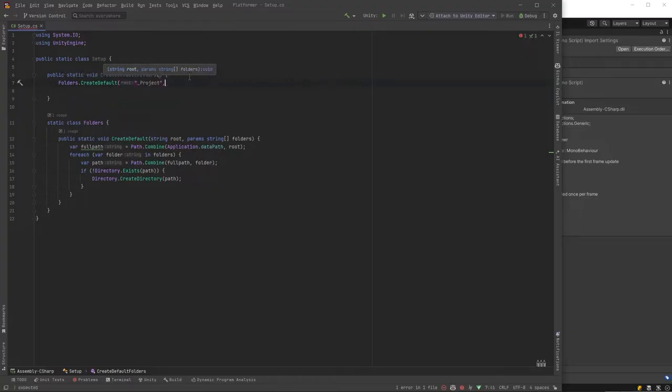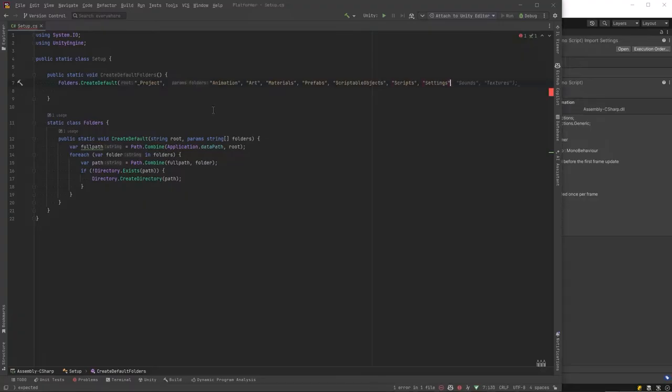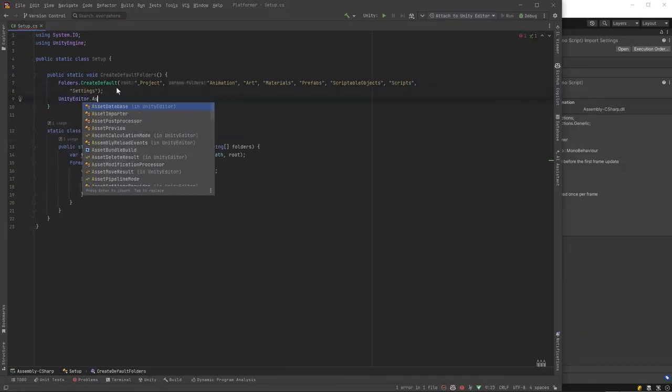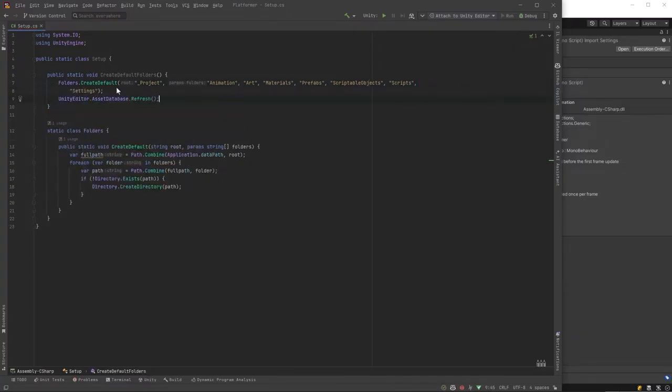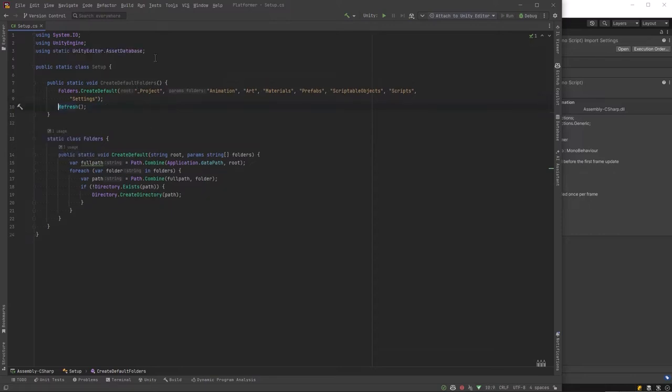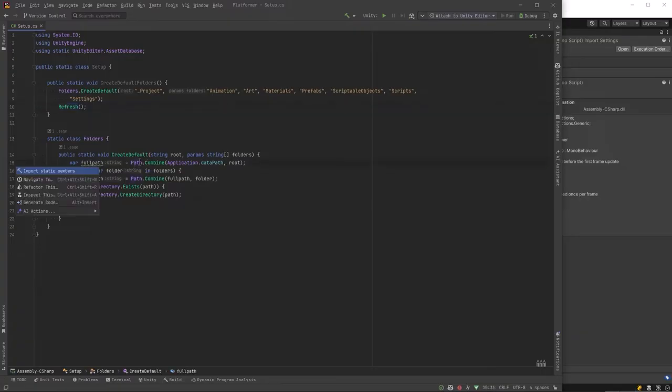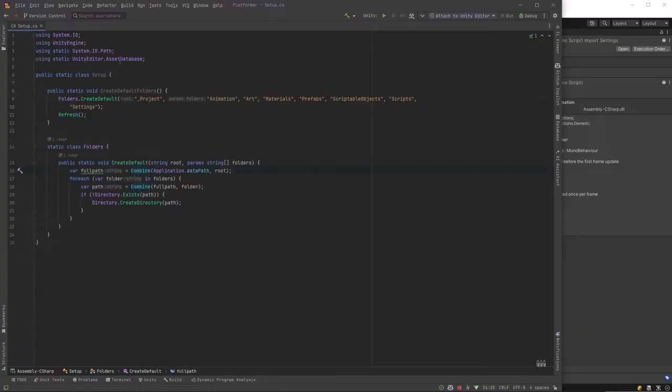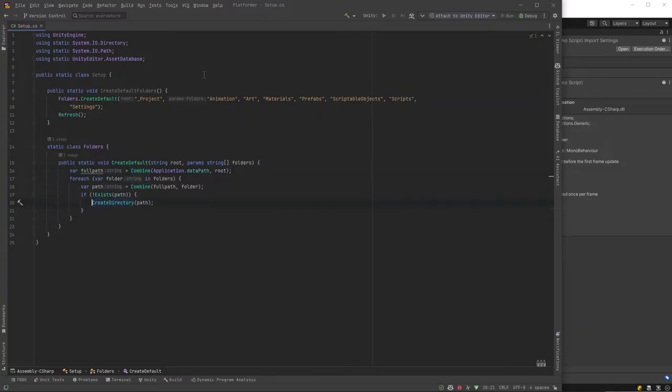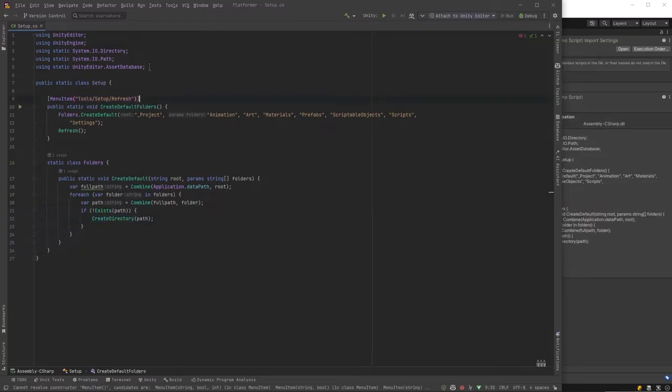Then back in our create default folders let's just list what we want the root to be and then all of the subfolder names and then we're going to use the Unity editor asset database refresh method that'll refresh everything in the editor for us. Let's just take all of these top level classes and let's make them static imports and really that's it. I'm just going to add a menu item for this as well and we can jump back in the editor and try it out.